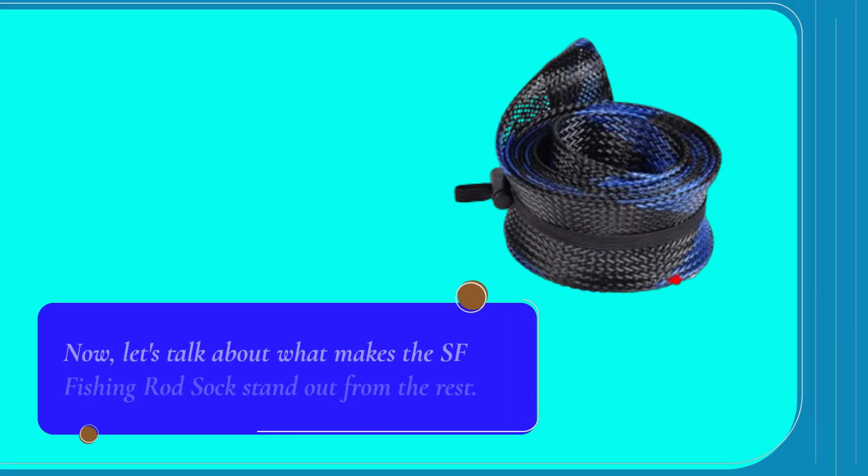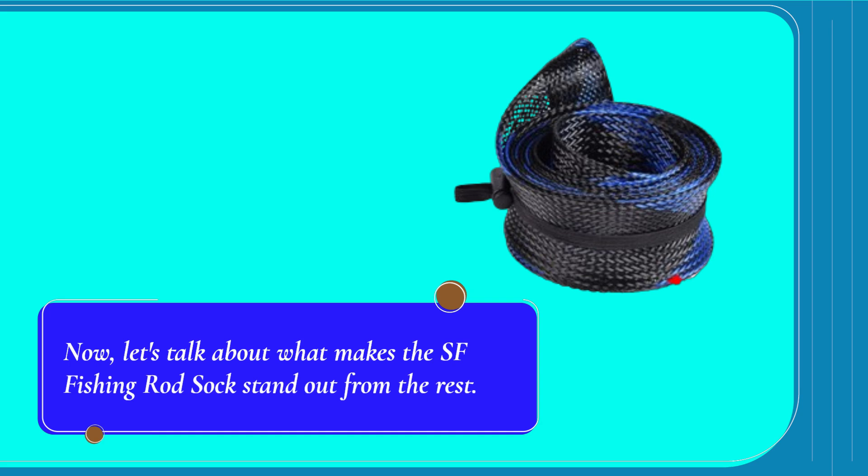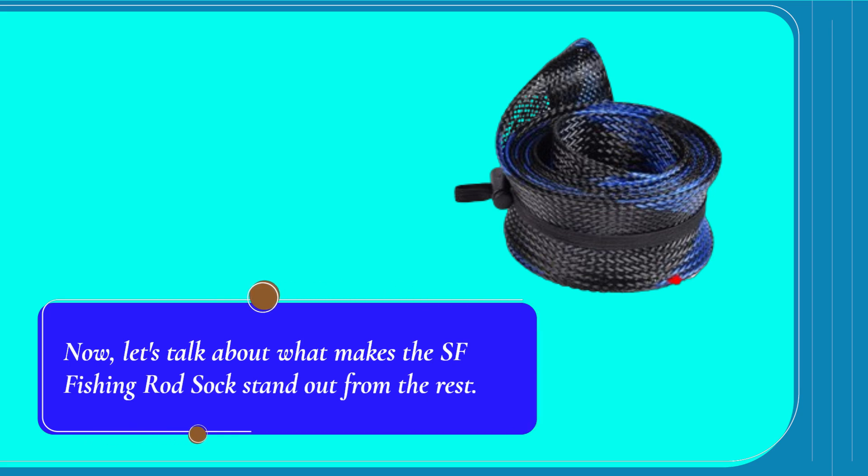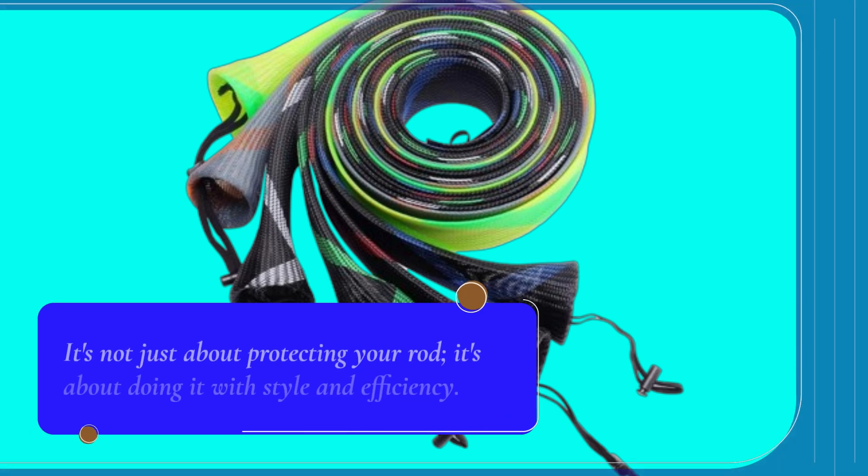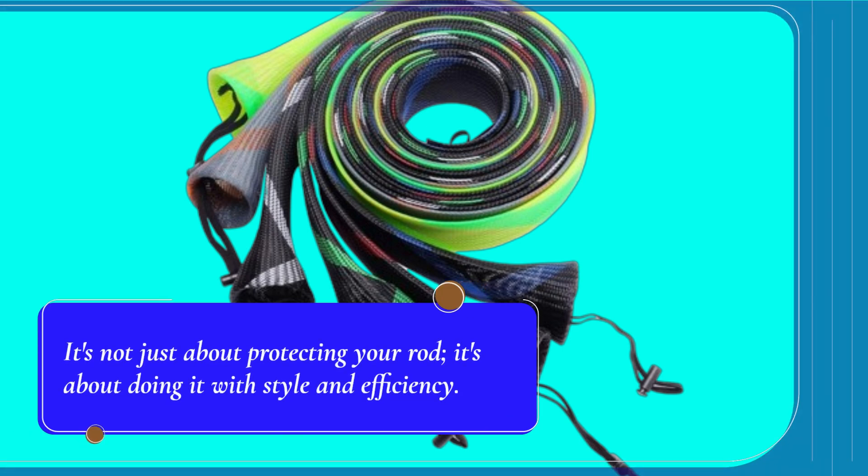Now, let's talk about what makes the SF Fishing Rod Sock stand out from the rest. It's not just about protecting your rod, it's about doing it with style and efficiency.